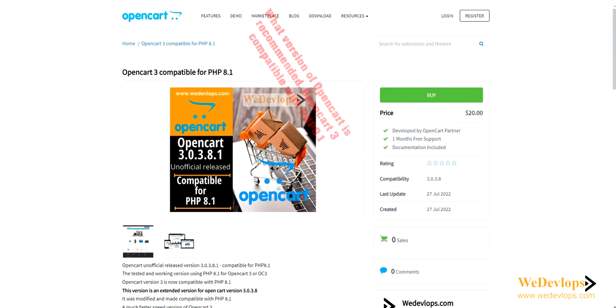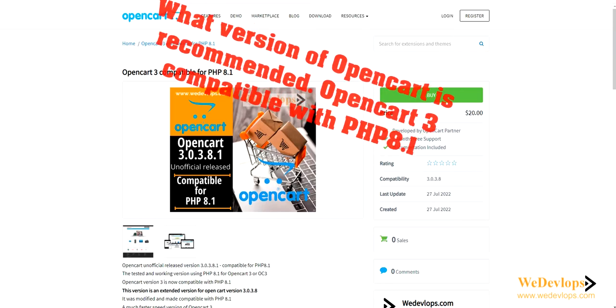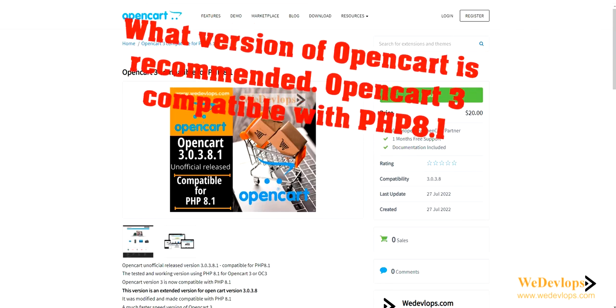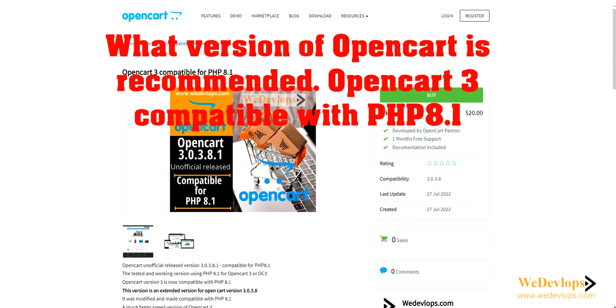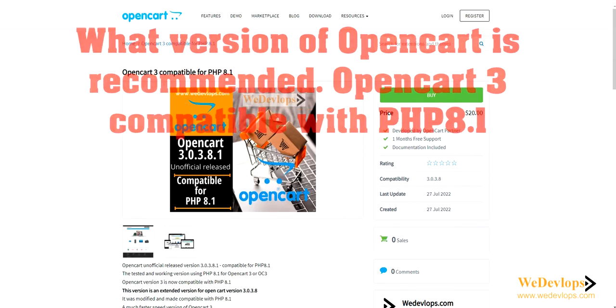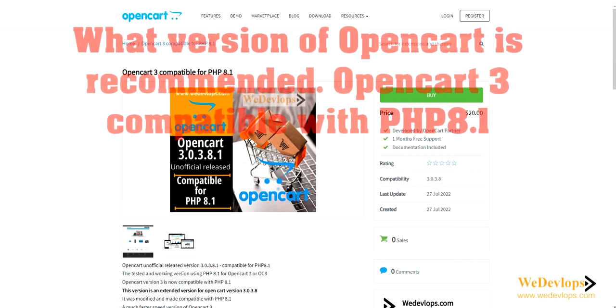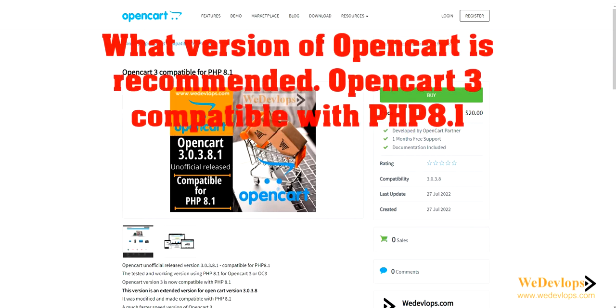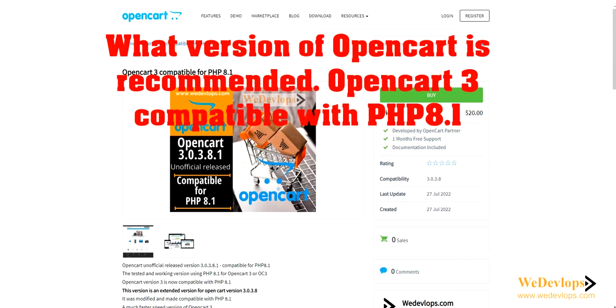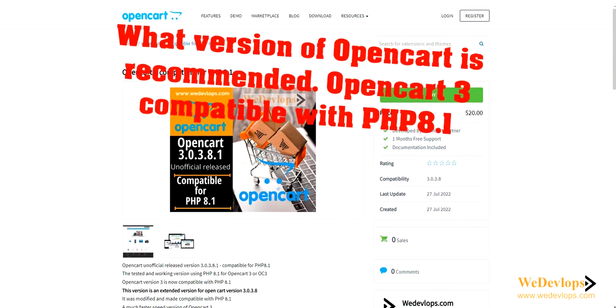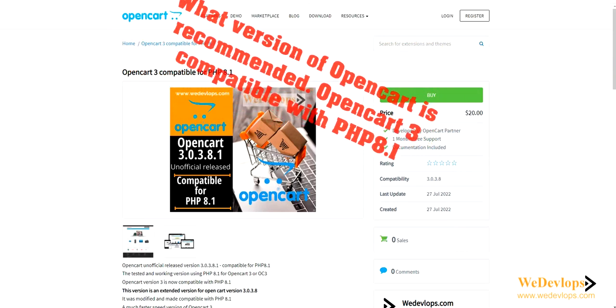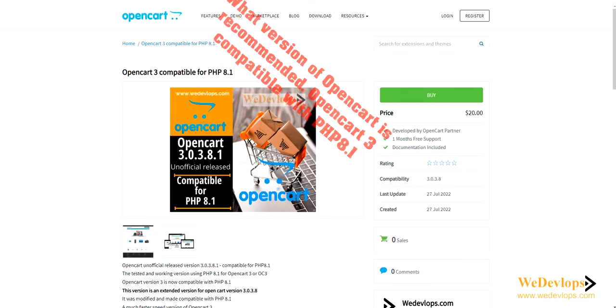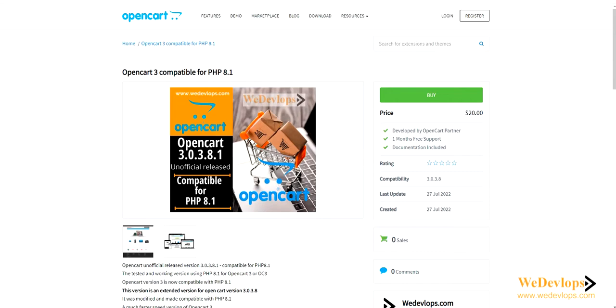Hello everyone, welcome once again to our video tutorials and tips and tricks. In this video, you might be asked which OpenCart version is recommended or most likely used with no more bugs.